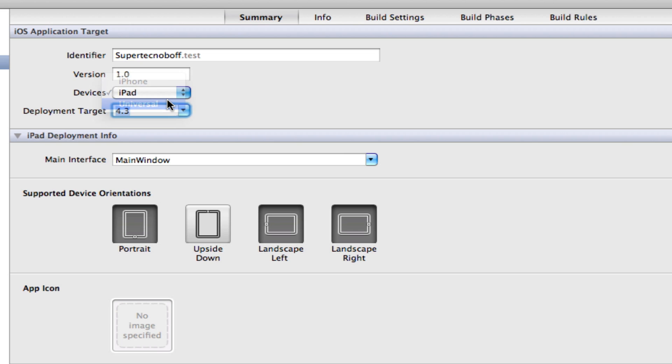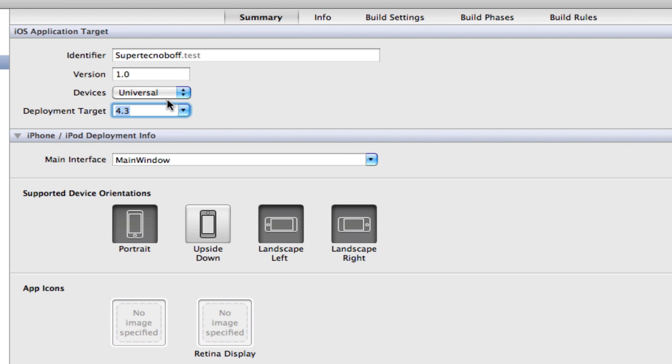And then finally, if we select Universal, any iOS device, which is an iPad, an iPod touch or an iPhone with iOS 4.3 in this case, can run your application.